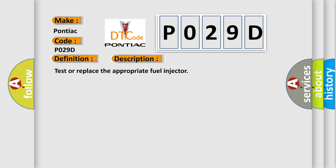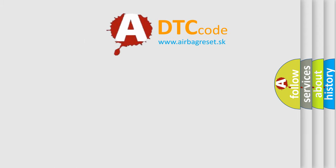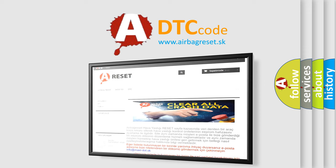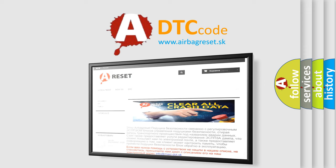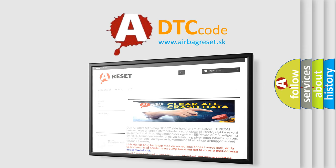The Airbag Reset website aims to provide information in 52 languages. Thank you for your attention and stay tuned for the next video.